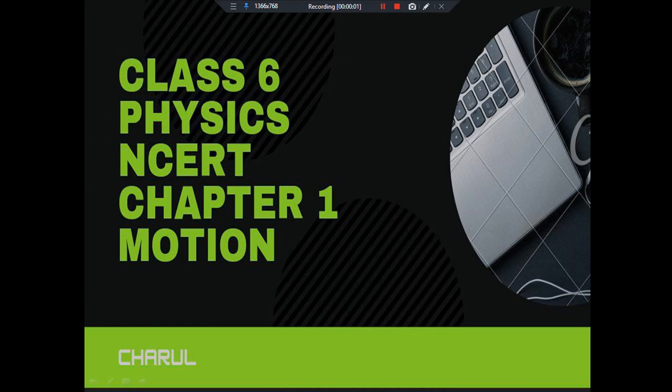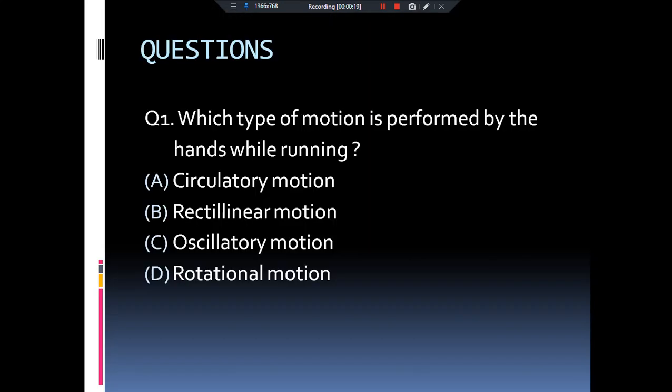Hello everyone, welcome to Education at Your Doorstep. This is Charul and today is the 6th lecture of Physics CRT Class 6, in which we are going to practice some questions of the chapter Motion. Please subscribe to my channel and hit the like button.